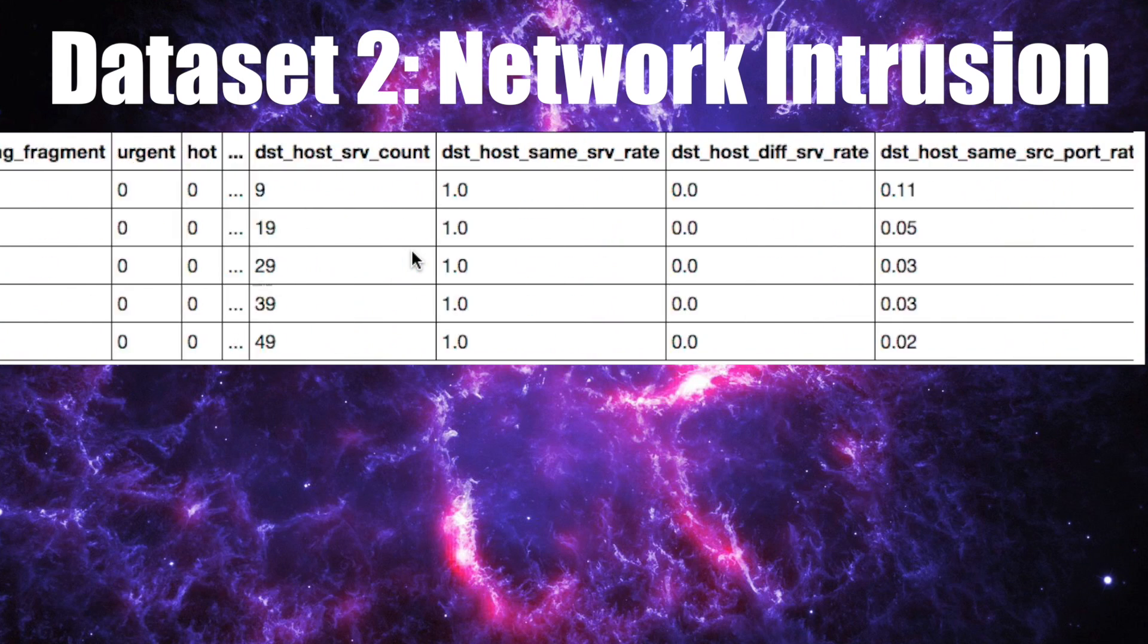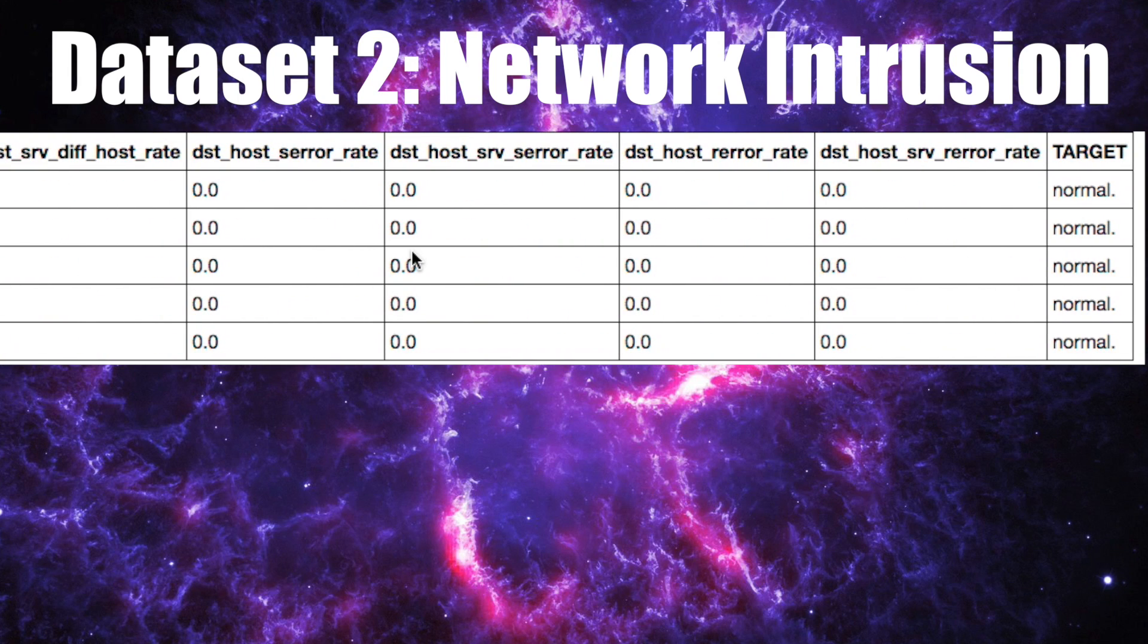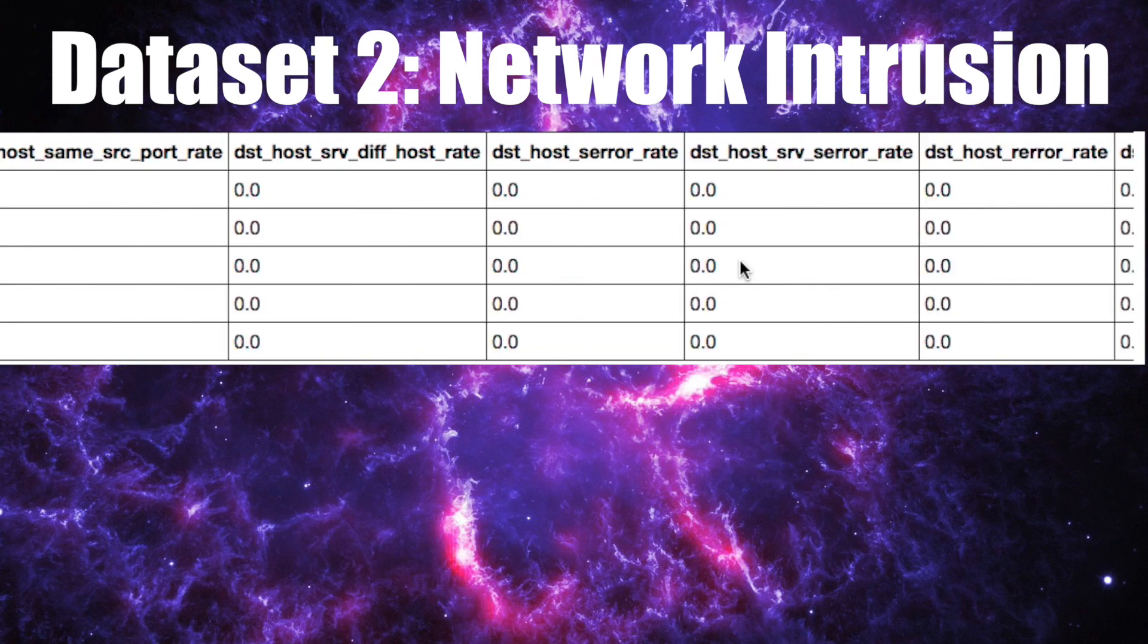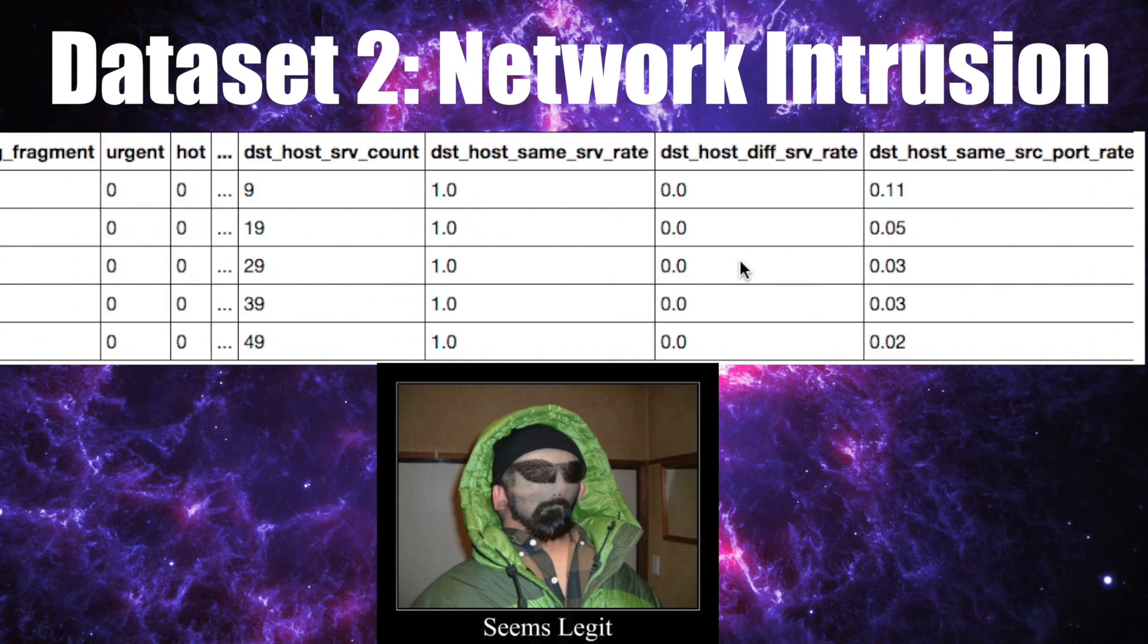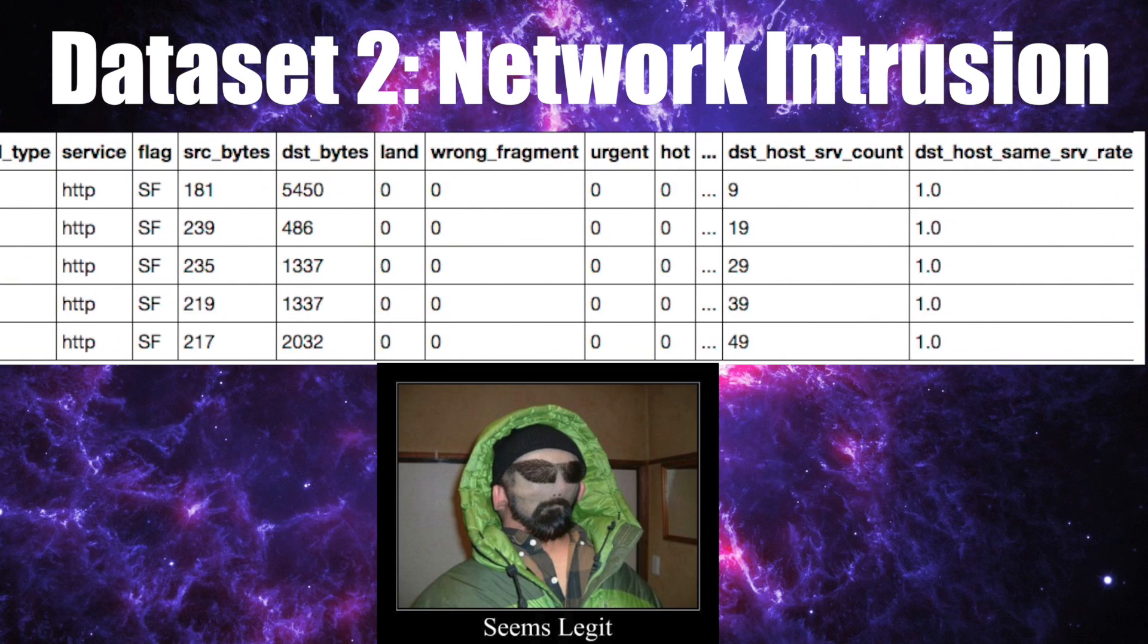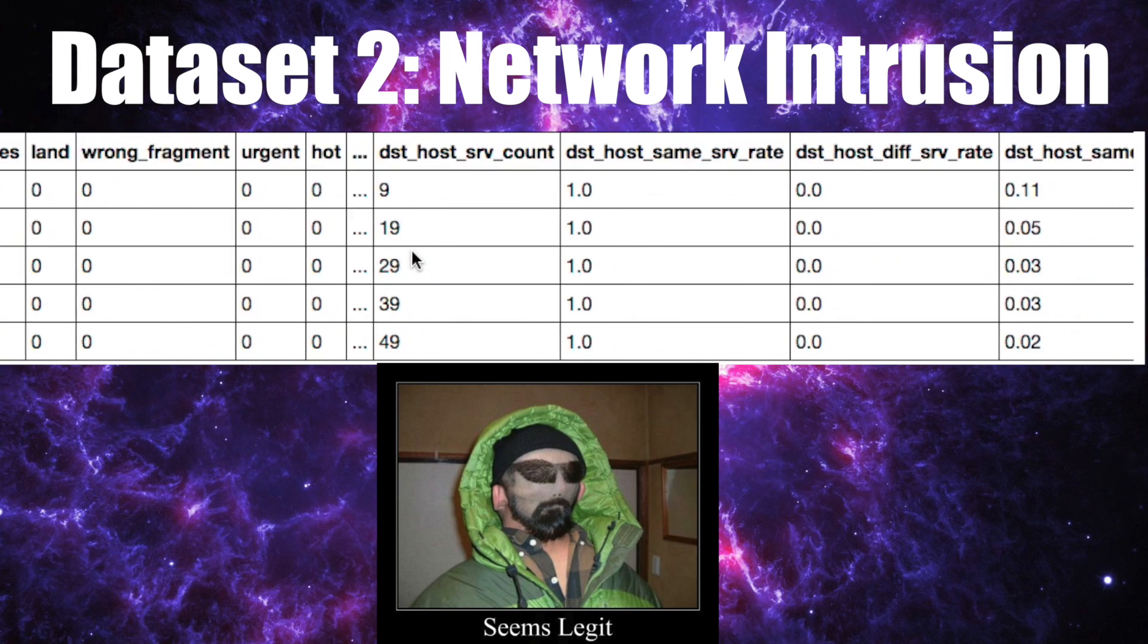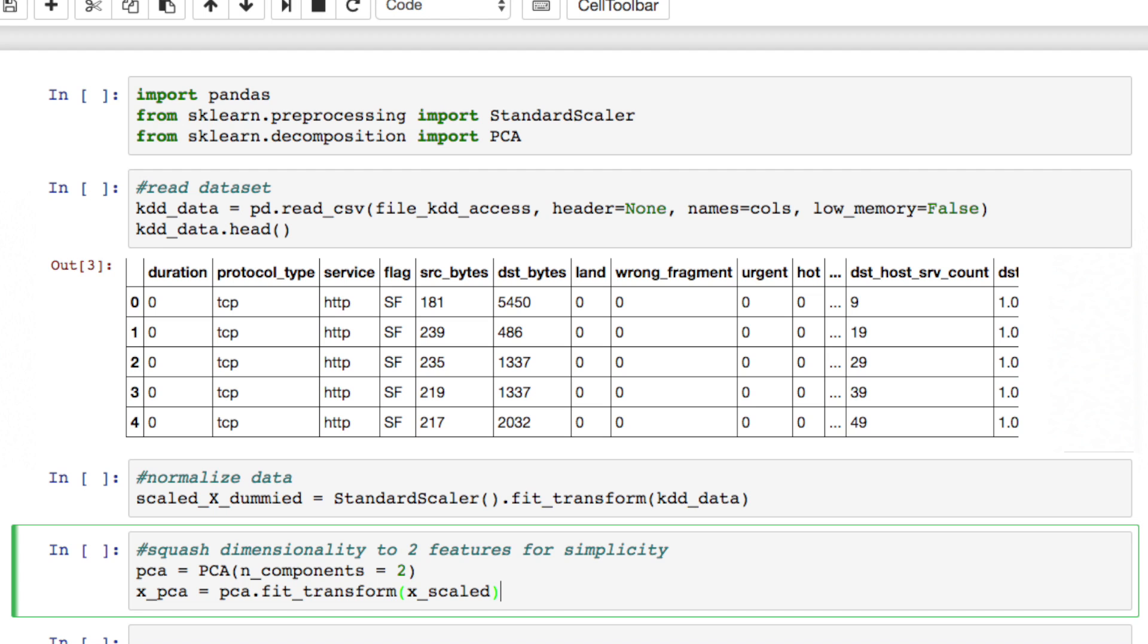The second dataset we'll use is a collection of network connections either labeled normal or abnormal. The abnormal connections are intruders trying to break in. We want to be able to classify a connection given the set of other features. When we look at this data, it seems pretty dense. No missing values, nothing really jumps out as an outlier.